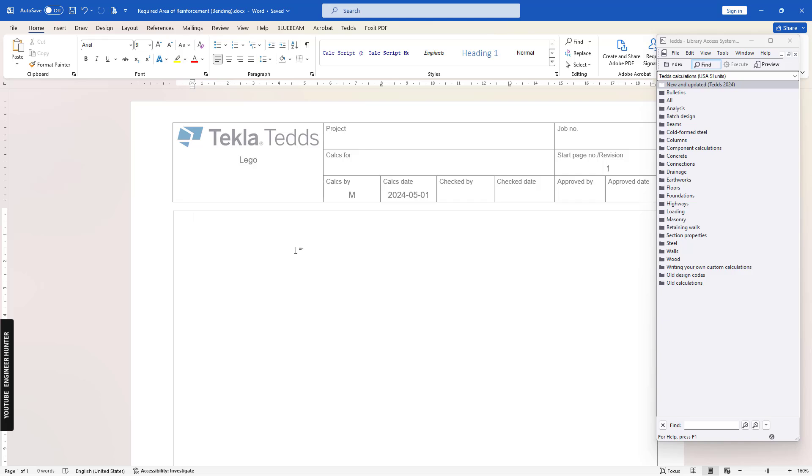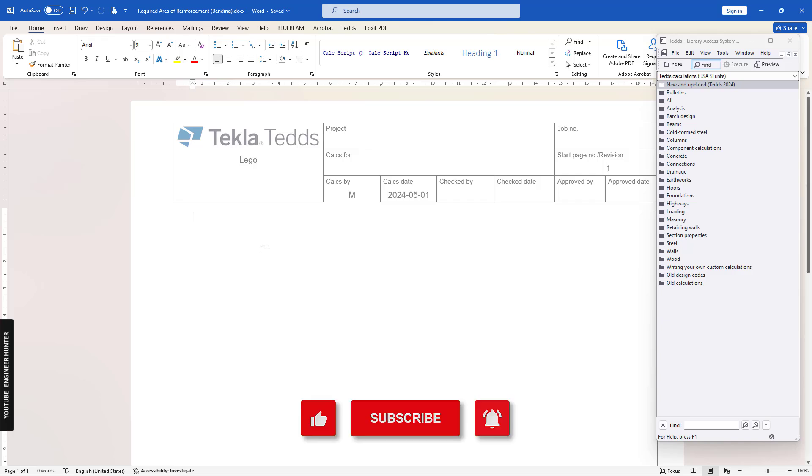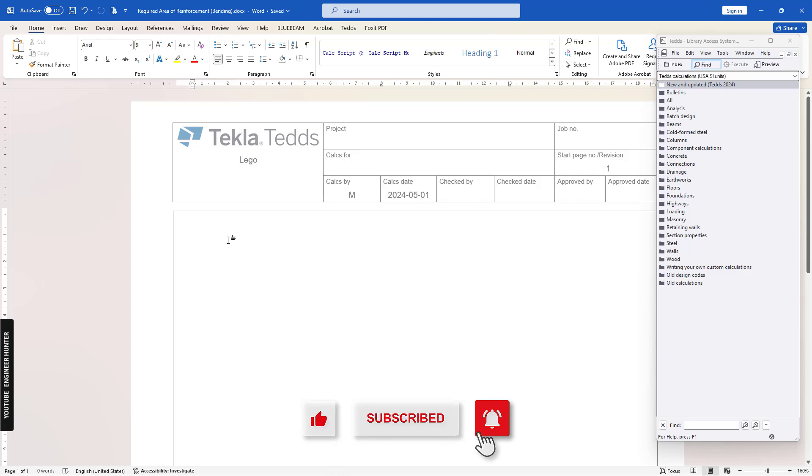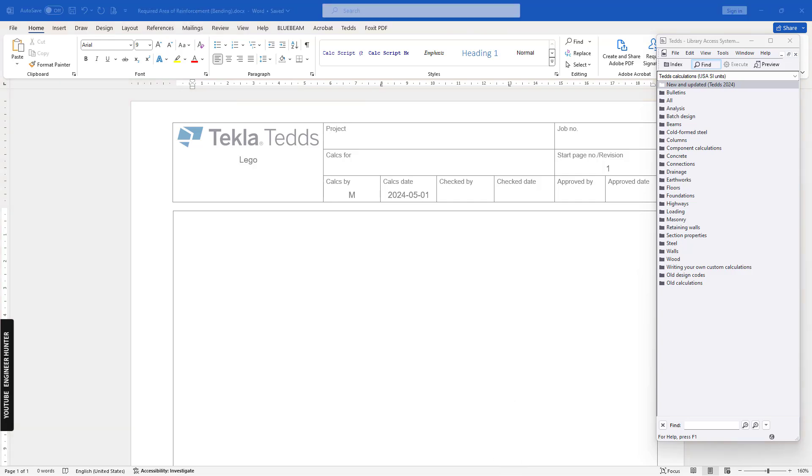Hello everyone, welcome back to my channel. Today I'm going to talk about how to write your own calculation in Tekla Tedds. Before we start, please don't forget to subscribe and hit the notification button. If you like this video, please put the thumb up as well.